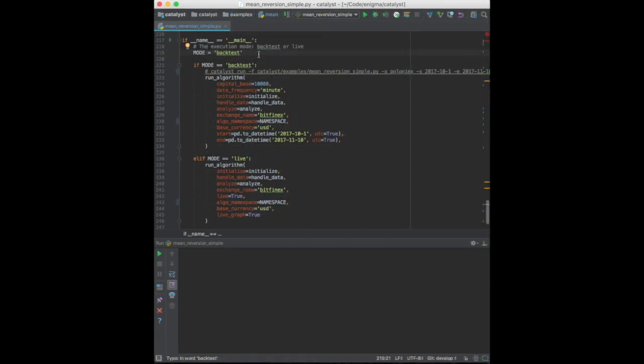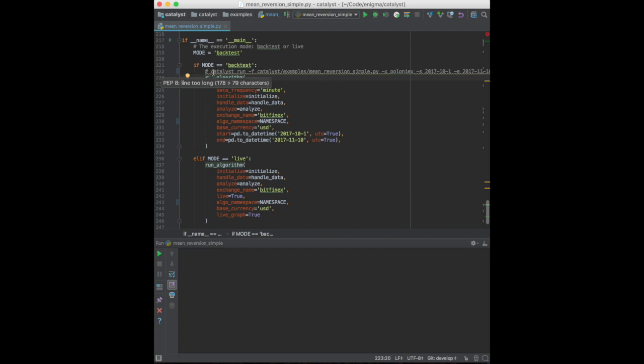Now, there are at least two available interfaces which we can use to run this algorithm. This example uses the run algorithm function, but I also wrote the equivalent catalyst command, which can be invoked from the command line.